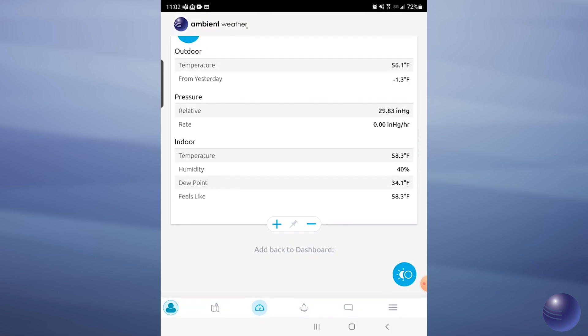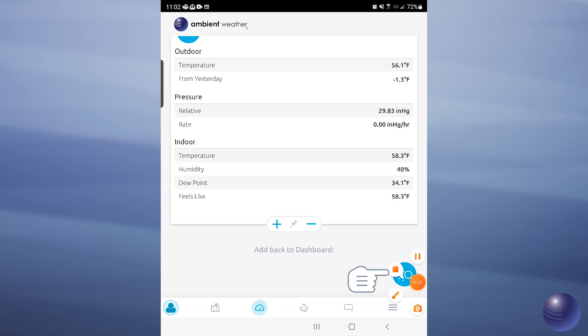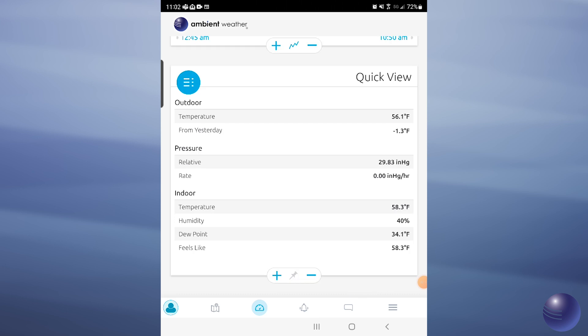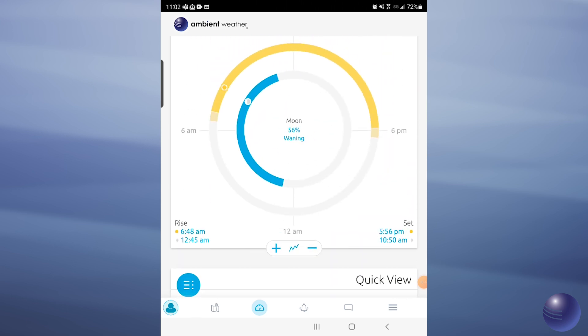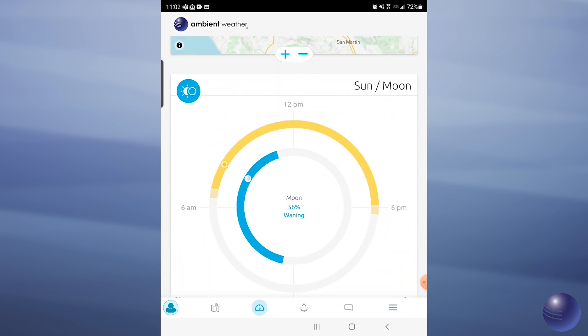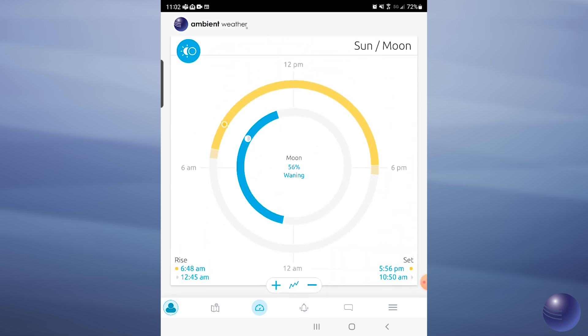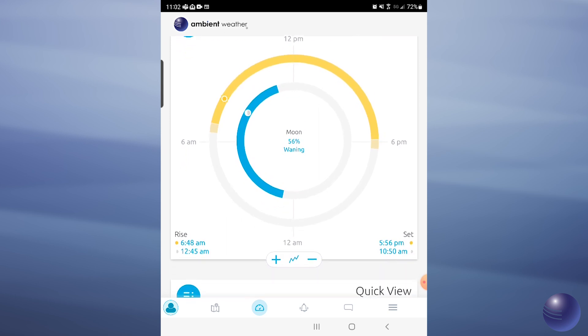You're going to see where it says 'Add back to dashboard.' There's going to be an icon down there, and as soon as you tap on that icon it'll go ahead and bring that tile back up to the forefront. So now we have our Sun and Moon tile back — it was previously minimized.